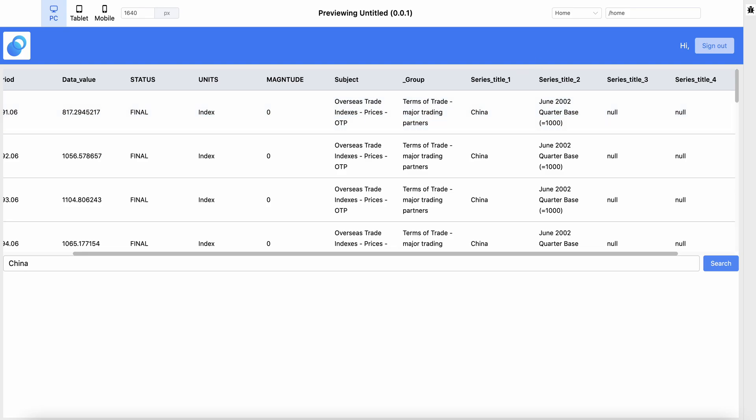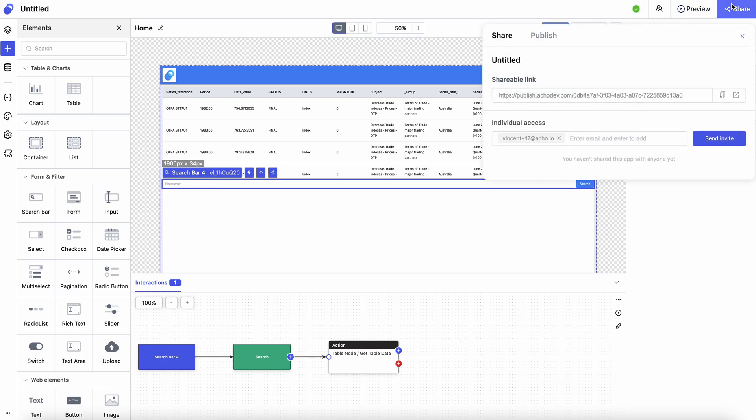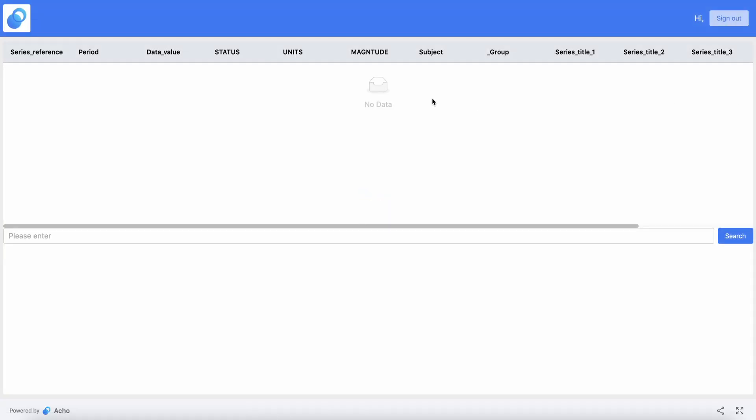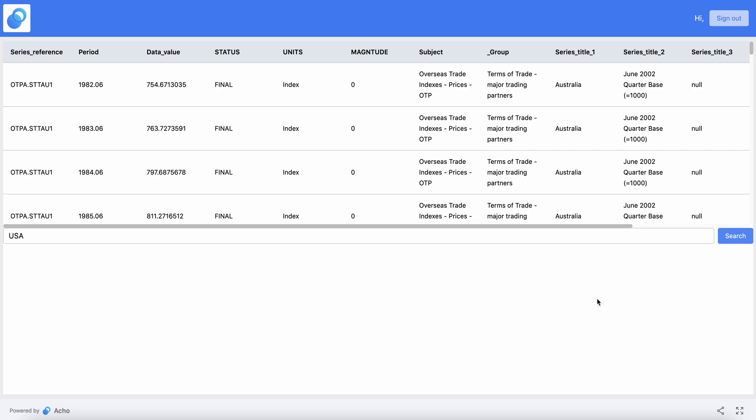The next thing to do is really to share this with your clients or teammates. Let's go to share and let's publish it first. And then with the link, now you will have a working searchable database for your users.